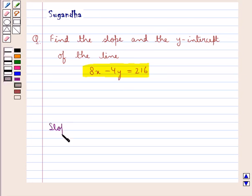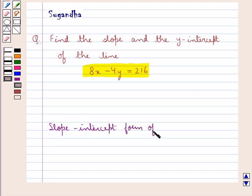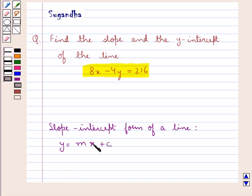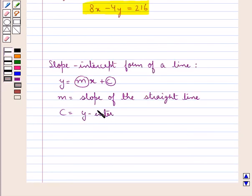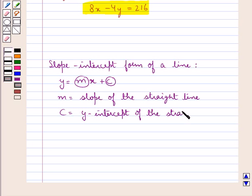Let us first discuss the slope-intercept form of a line. It is given by y is equal to mx plus c, where the coefficient of x, i.e. m, is the slope of the straight line, and c, i.e. the constant term in the equation, is the y-intercept of the straight line. This is the key idea that we use for this question.